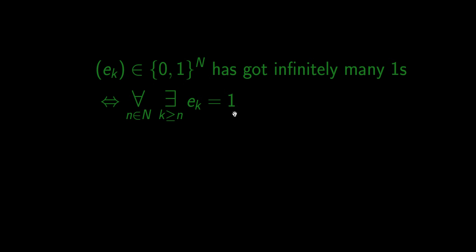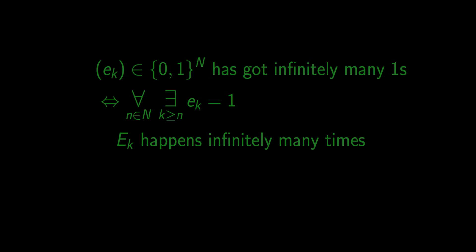Okay. So we know what it means for numbers. How does this translate into events and probability? We are interested in the event that infinitely many successful trials happen. We use exactly the same logic.